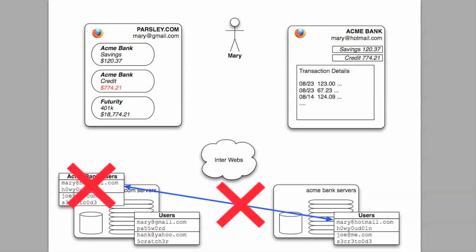However, there are a few flaws in this strategy. First, from Mary's perspective, she shouldn't be so willing to hand out her password. The more places her passwords live, the greater the chances of it being compromised. Also, her Acme credentials have a lot of power, including transfers and bill pay, and Parsley.com should not have access to that power when all it needs is to check balance and pull some transaction records.